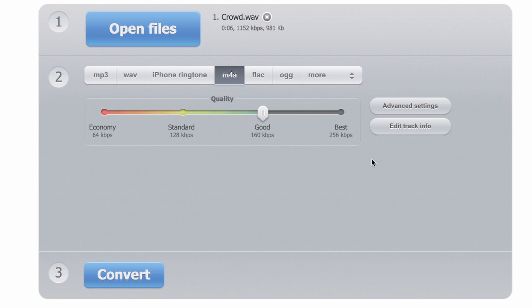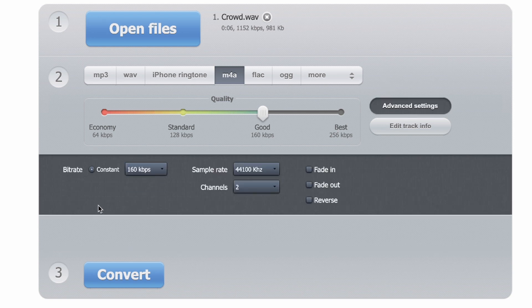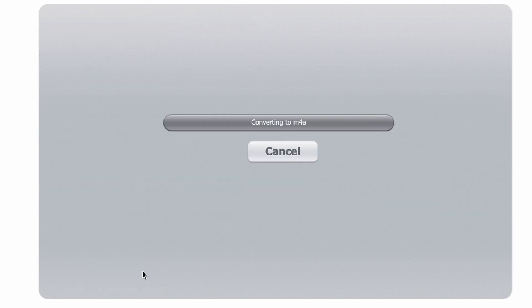Now we have to do some settings here. Click on Advanced Settings, and here choose the sample rate of 44,100 Hz and set the channels to one, because Spark AR Studio only supports mono sound files. After you have done all the settings, just click on Convert and the website will convert your audio file.